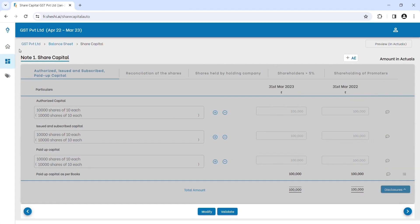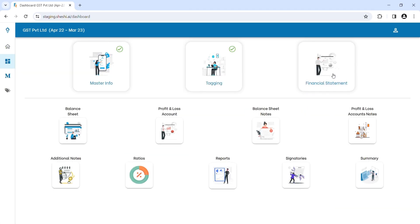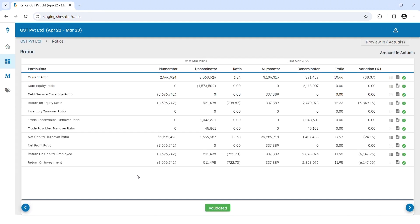As soon as the balance sheet and profit and loss accounts are validated, ratios are computed automatically and ready for your review and analysis.